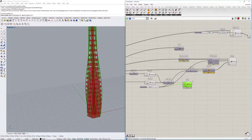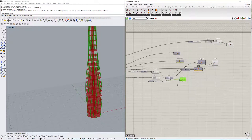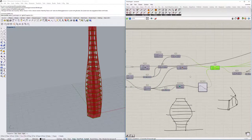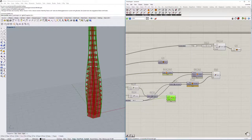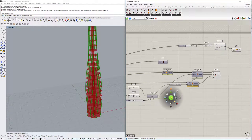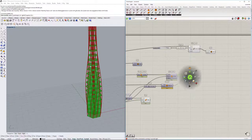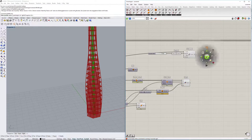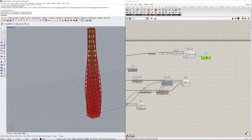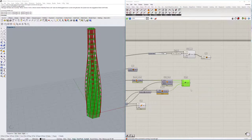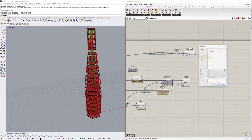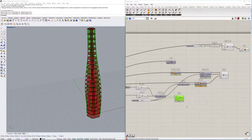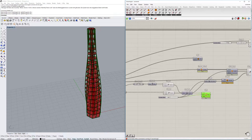Now let's bake these things and see how it looks in the Rhino environment. Right-click and bake each component - the pipes, the slabs, the loft surface, and the elevator core - grouping them as we go. Bake everything.